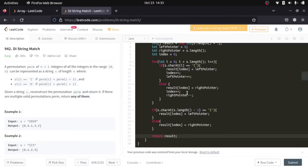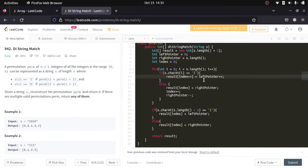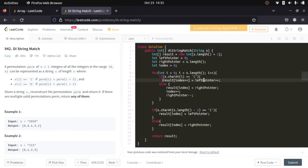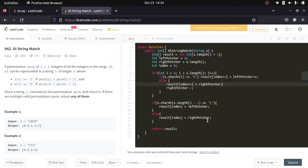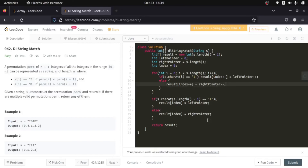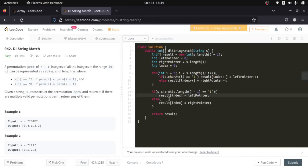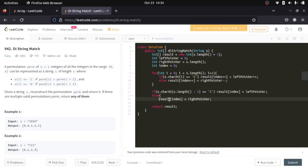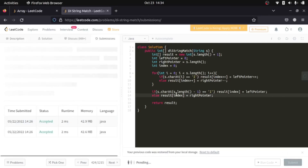The code looks a bit untidy, so let me refactor it. I can inline the index increment directly on the assignment line, same for the left pointer increment. Since each branch is a single statement, we don't need curly braces. After cleaning up similarly for the right pointer branch, the code looks much shorter and easier to understand. Let me submit this — I hope I didn't make any mistakes. It passed!